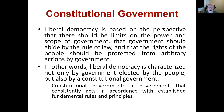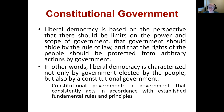Liberal democracy is characterized not only by government elected by the people, but also by a constitutional government. This means a government that consistently acts in accordance with established fundamental rules and principles. So when we're talking constitutional government, there's a certain set of rules or principles that those in government have to follow. They're not unlimited in their power. It's not that we elect our MPs and then they have carte blanche to do whatever they want in terms of passing laws until the next election.